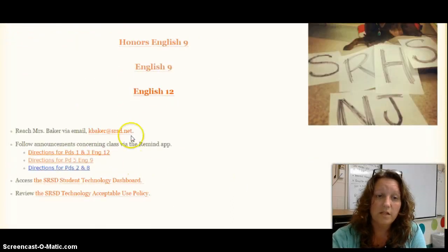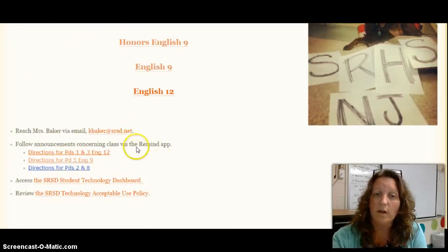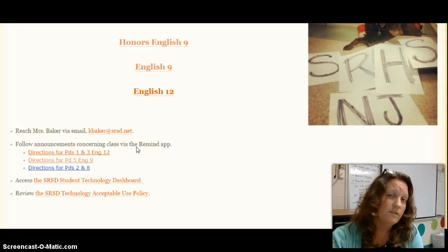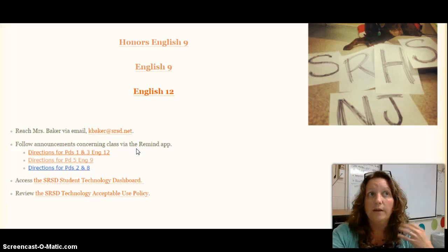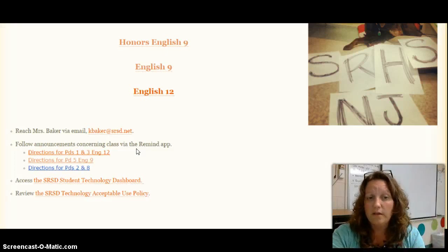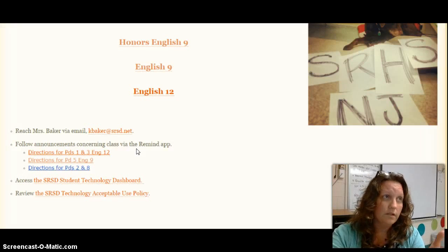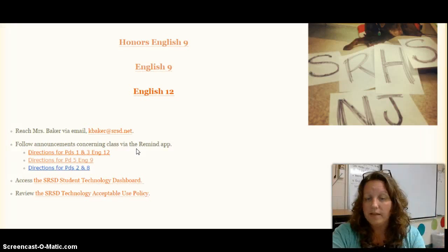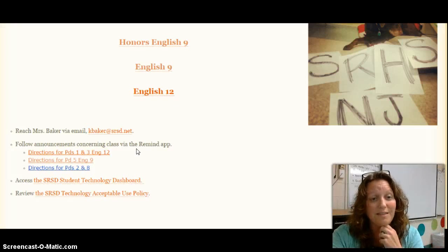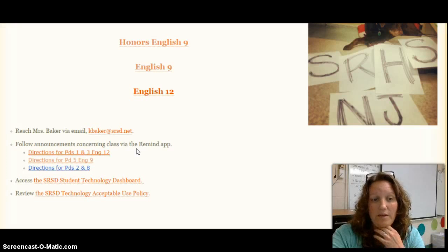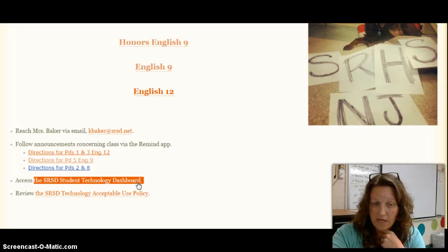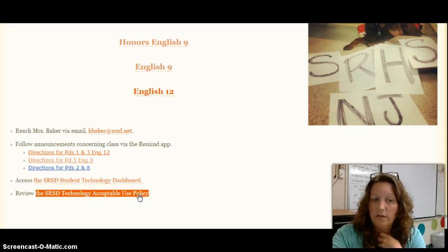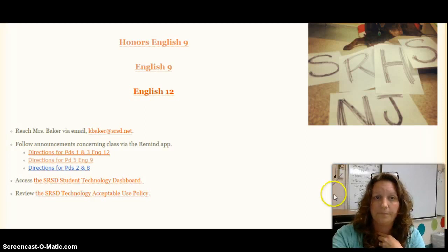There's also additional information on the page — my email address and directions for signing up for the Remind app. This is a wonderful tool we will use throughout the year. It delivers information to you via text messages and it's all one direction. In the event of an early dismissal or school closing I can blast out a quick reminder, and I can also remind you about tests and quizzes and any materials you may need. There's also a link to the student technology dashboard and, very importantly, the link to the acceptable use policy.